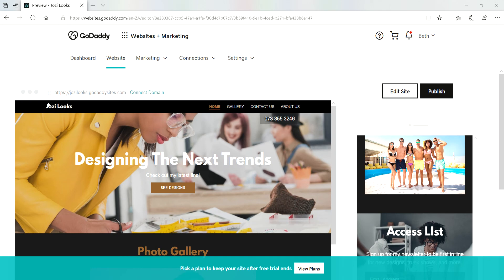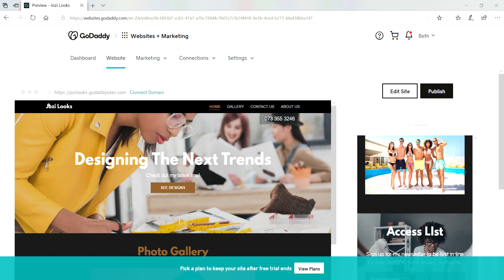Hi guys, Beth again from South Africa. Today I just want to quickly show you how you can change your theme using GoDaddy Websites plus Marketing. Changing your theme lets you explore a variety of design and color combinations